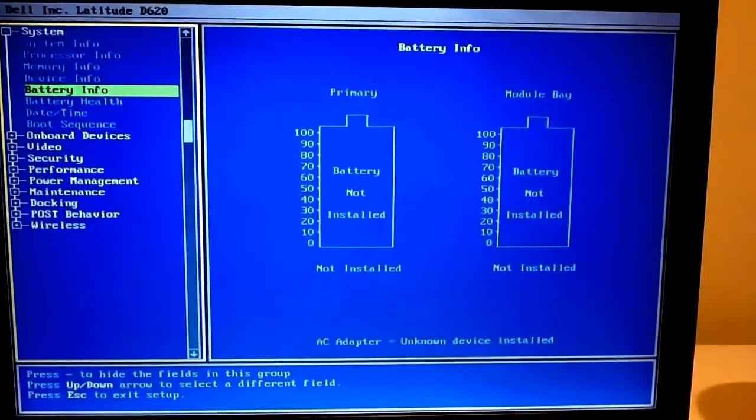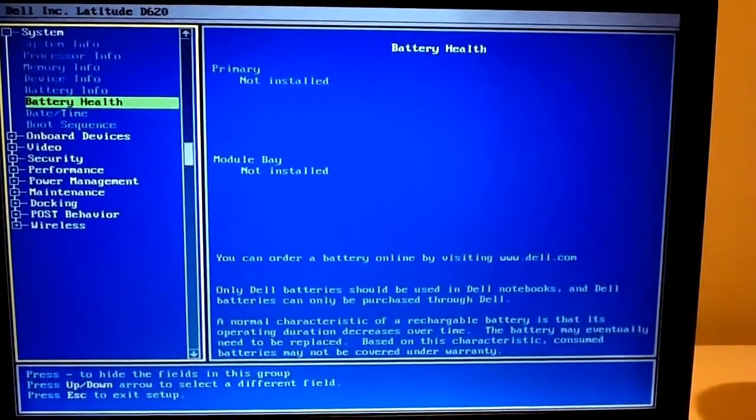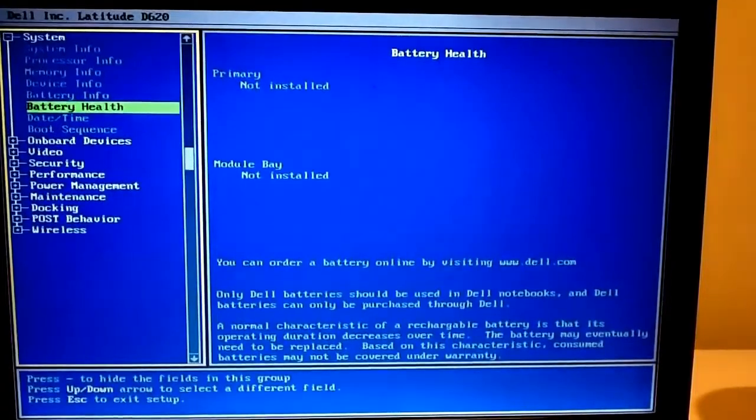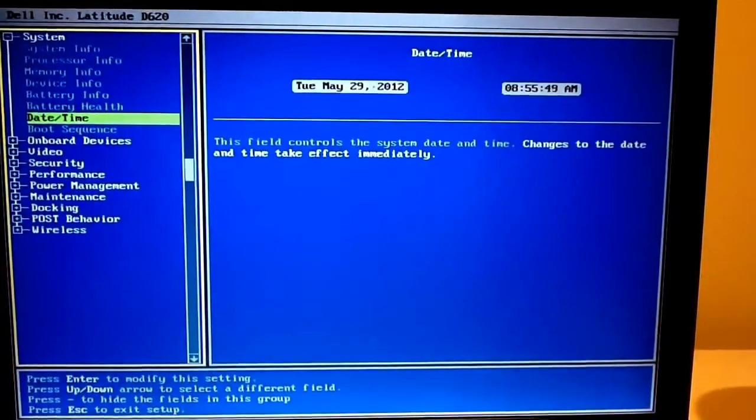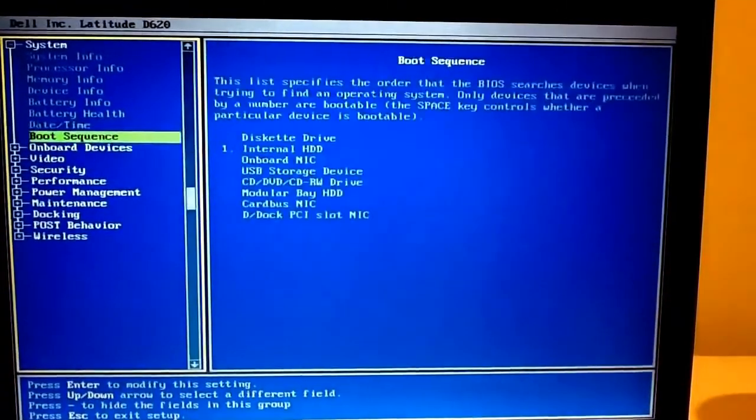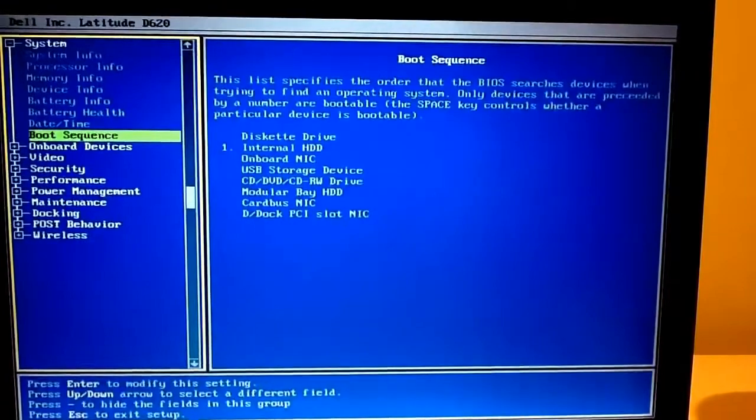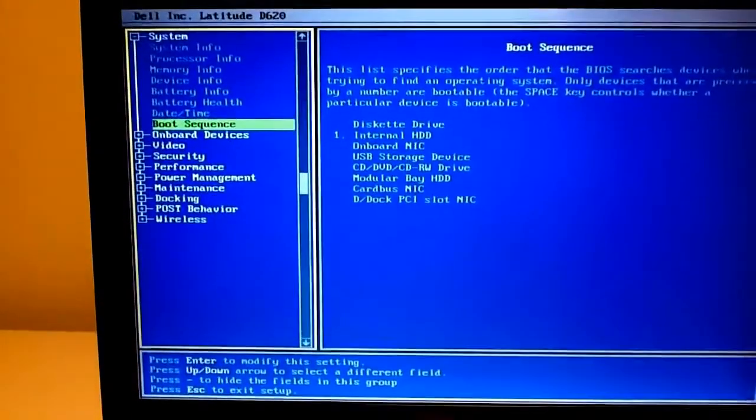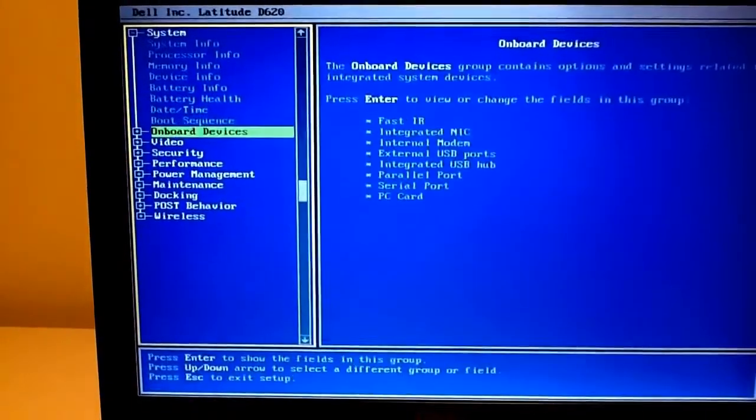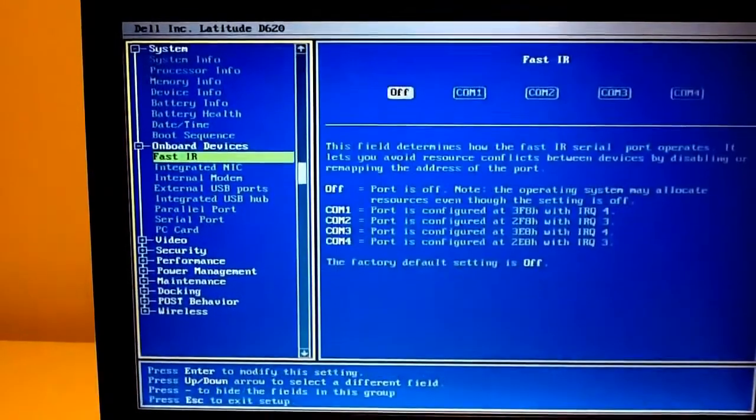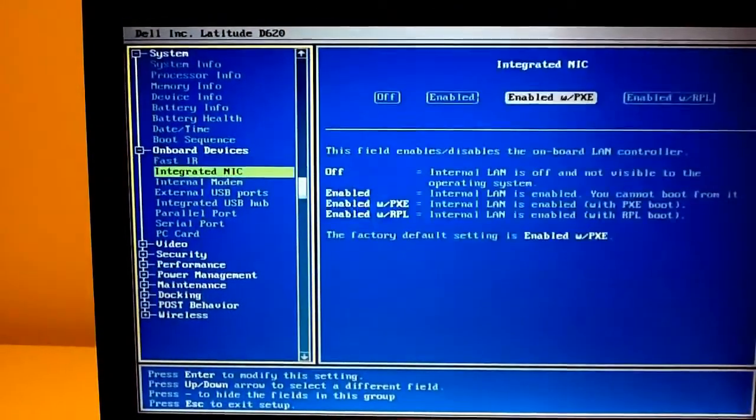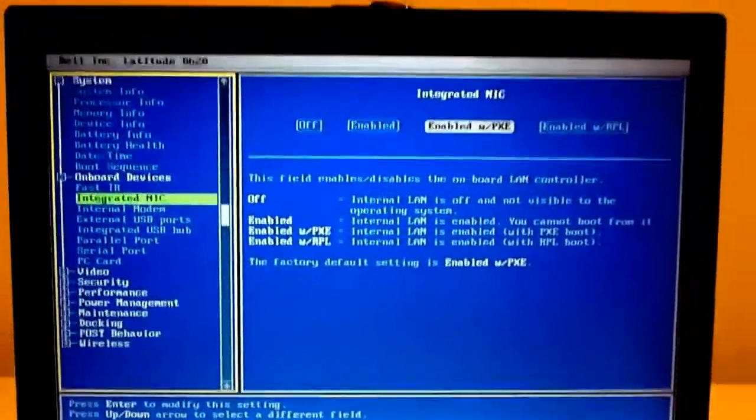Native resolution 1440 by 900 and using Intel wireless. Battery, no battery installed. Battery health, not installed. Not much else really. Boot sequence, onboard devices. I'll just go through these really quickly.